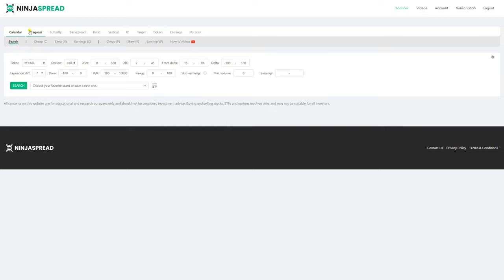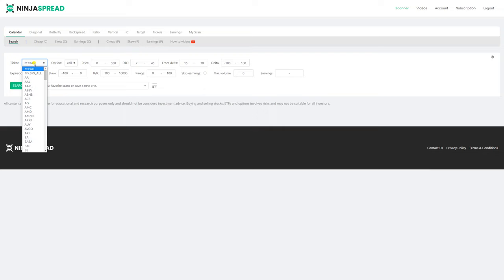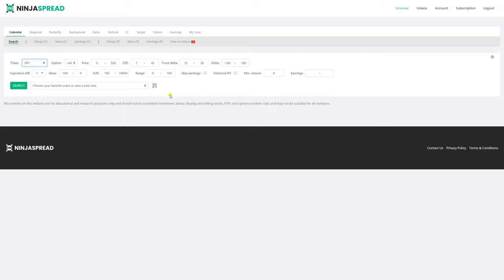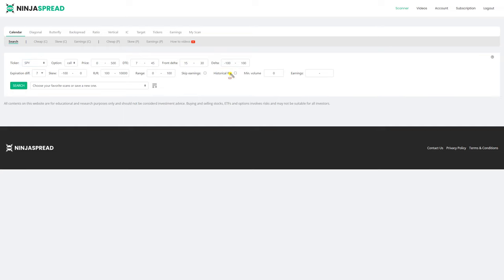So if you go into calendar search, and for example you select SPY as the ticker symbol, there's a new checkbox appearing here which says historical RV. RV stands for relative value, and if you check this checkbox,